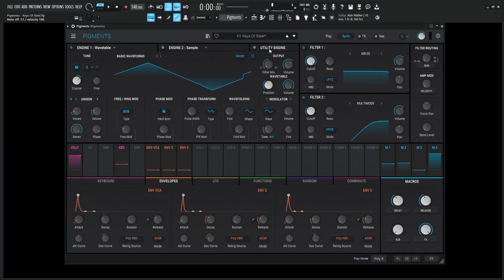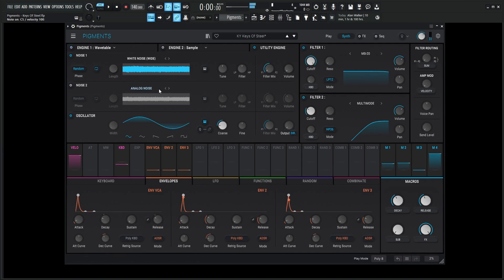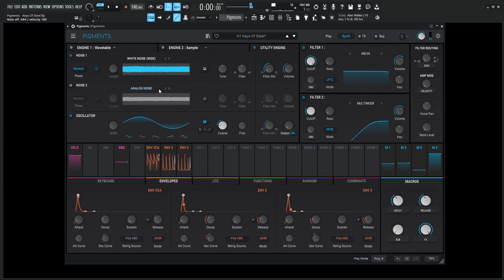So with that being said, let's go to the utility engine and turn this on here. So we have this white noise here, and this is going to be simulating that sound. So if we turn engine one off, we just get something kind of like that, right? Just really a quick burst of noise.